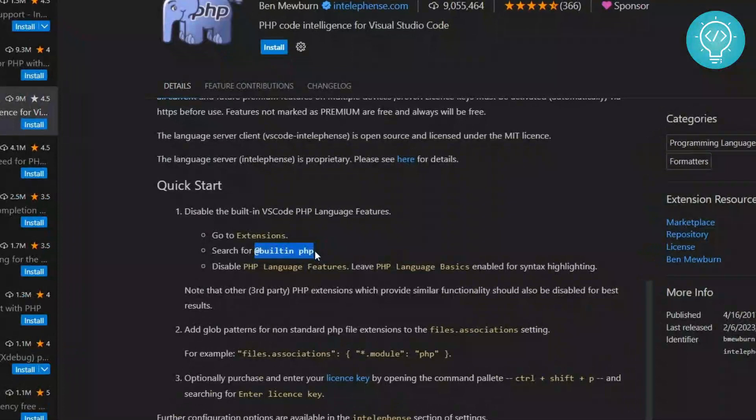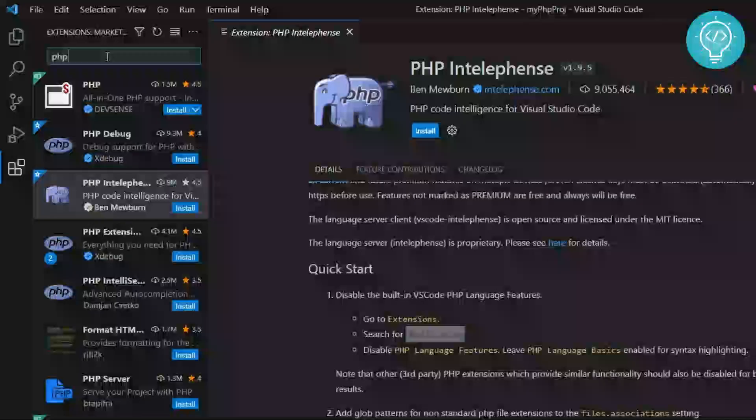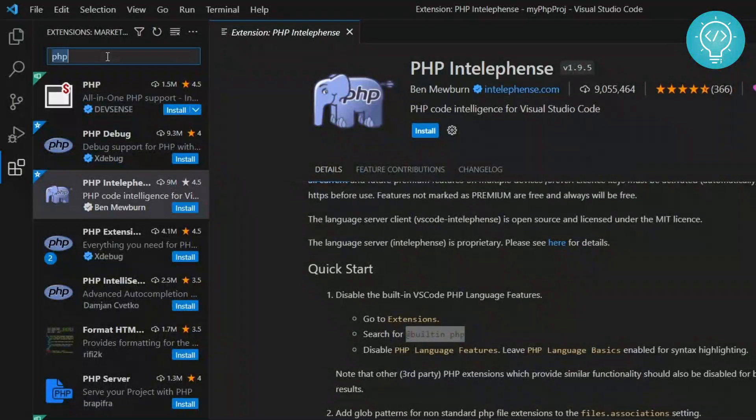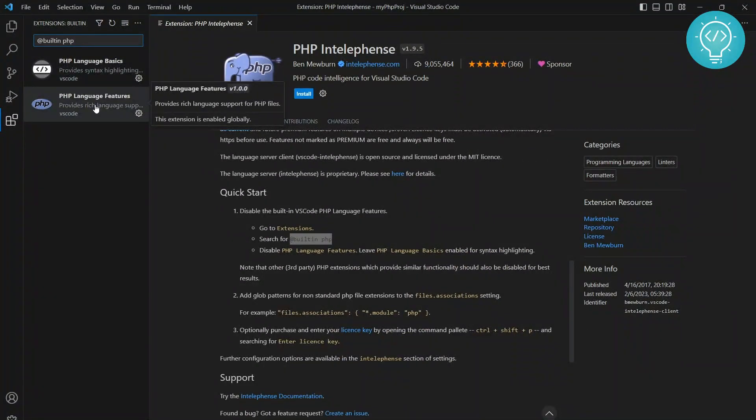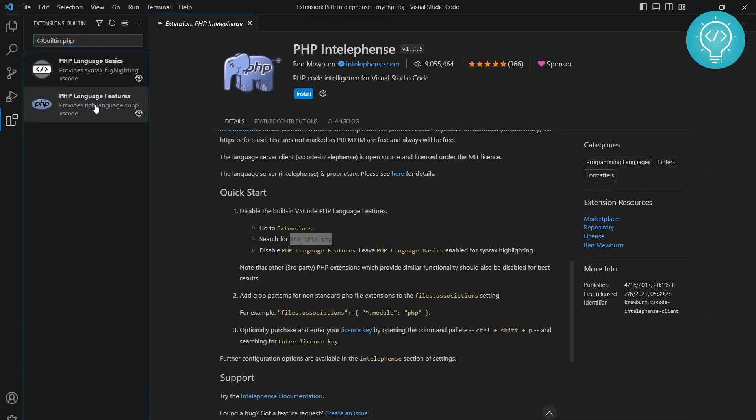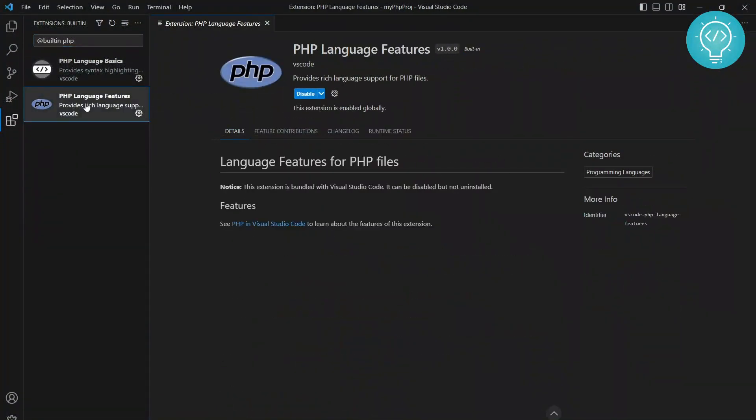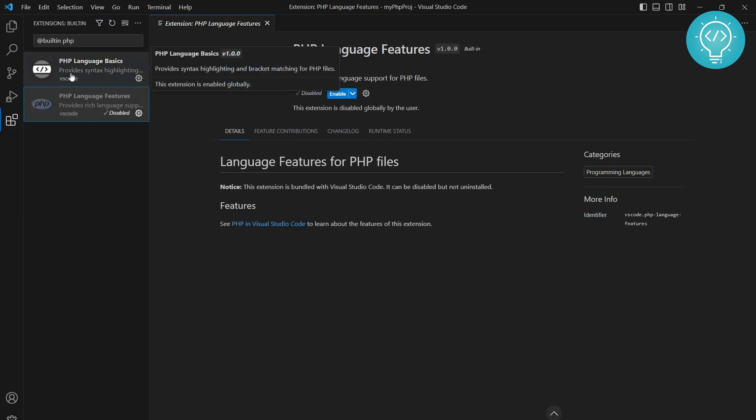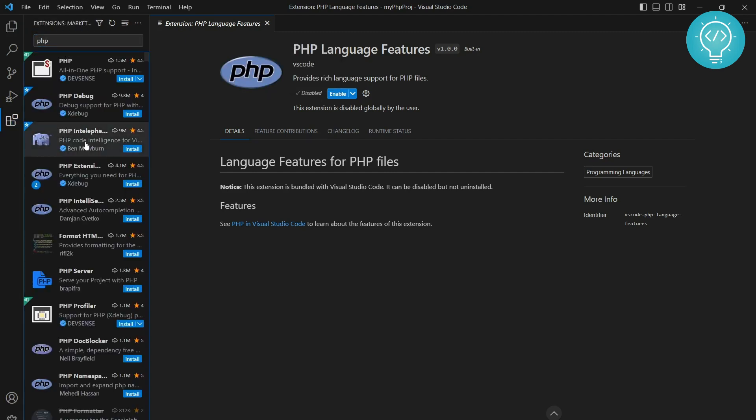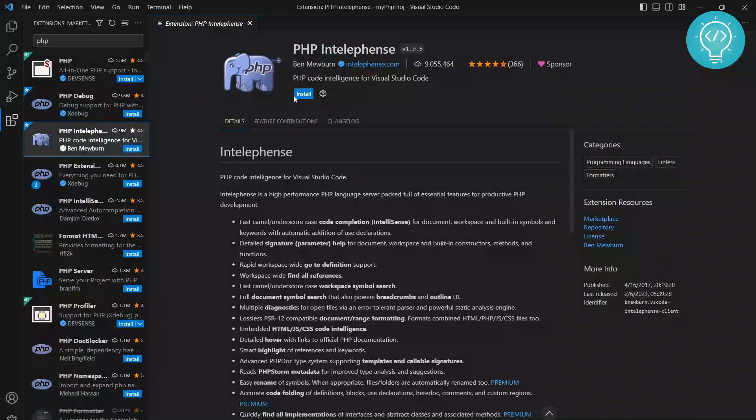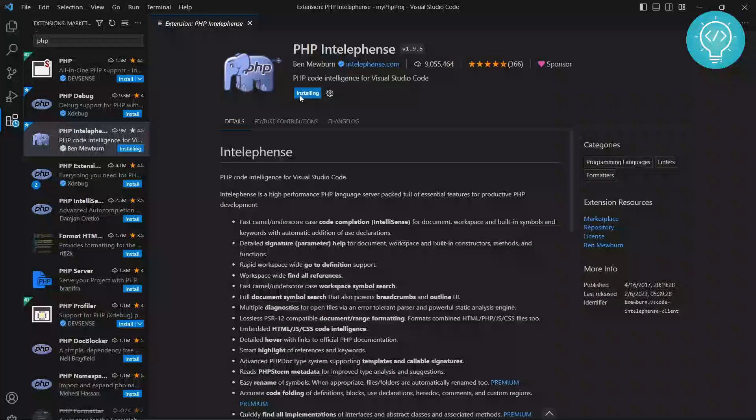Copy this and paste it in extensions. You will see built-in language features. Click on language features and disable it. No need to do anything with PHP language basics; keep it as is. Now search for PHP IntelliSense again and install it.